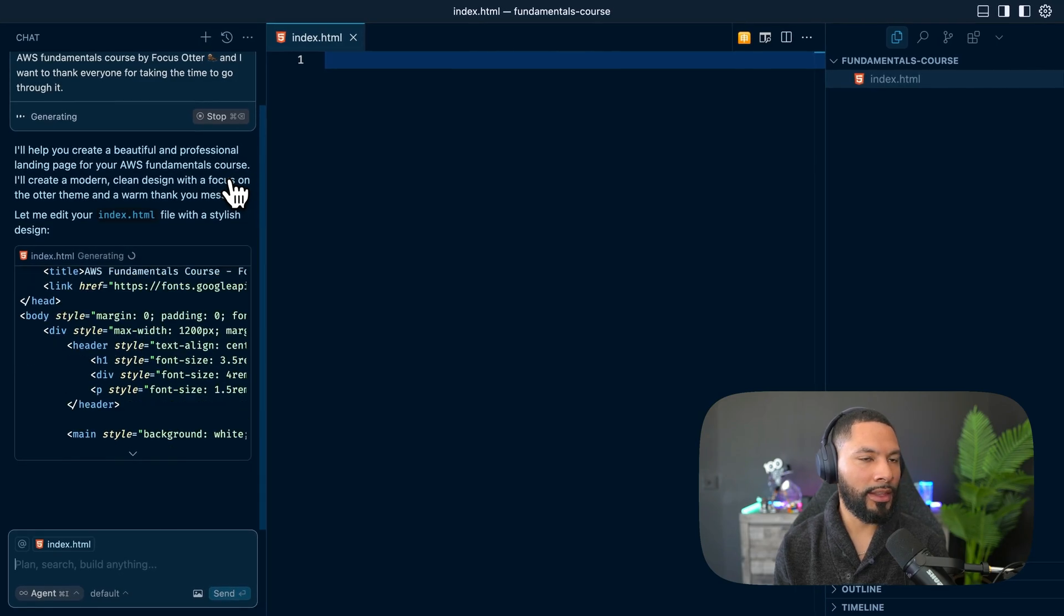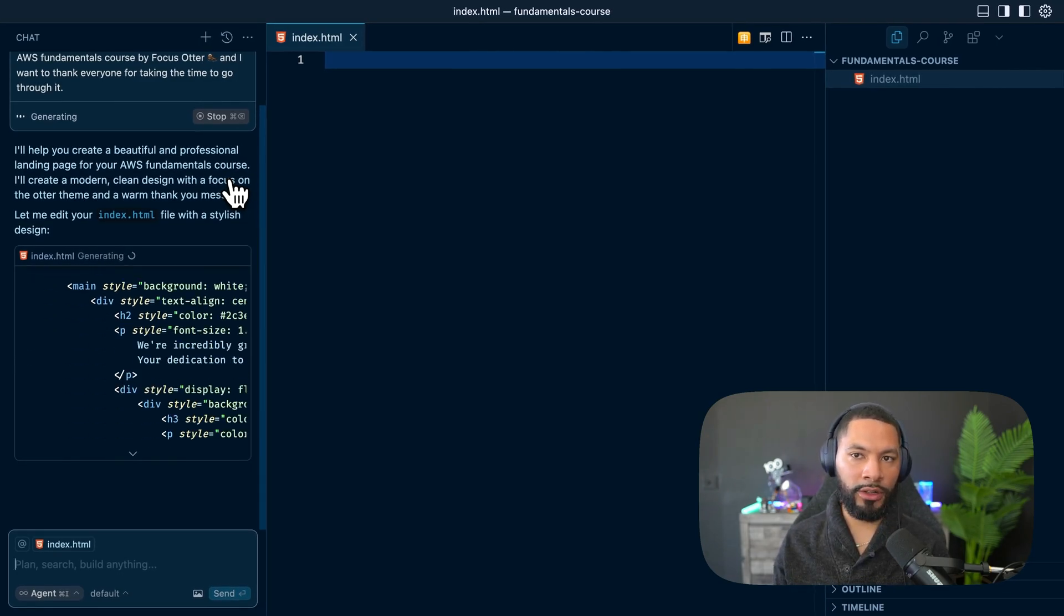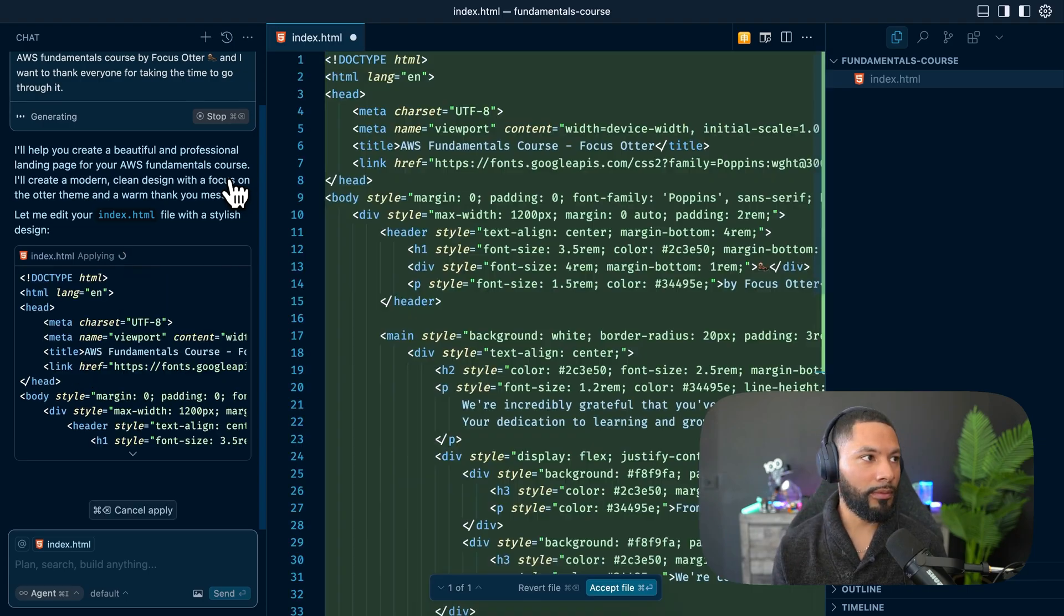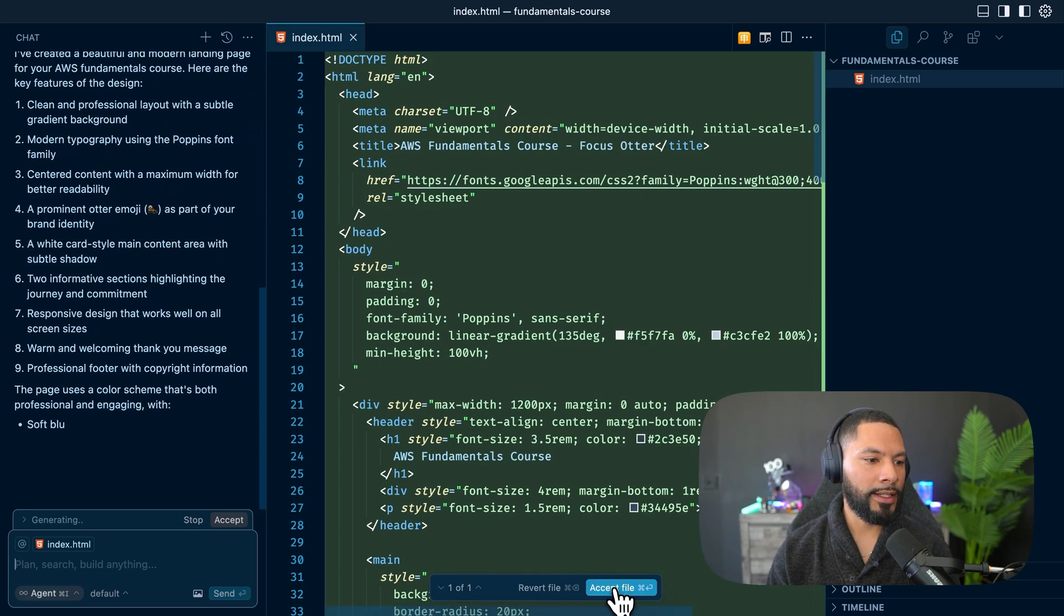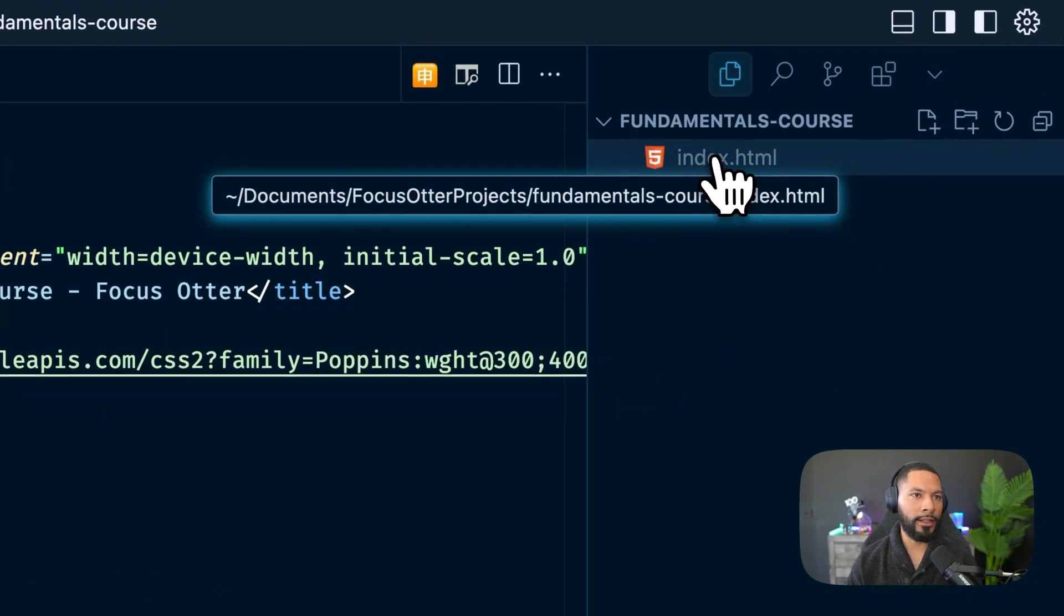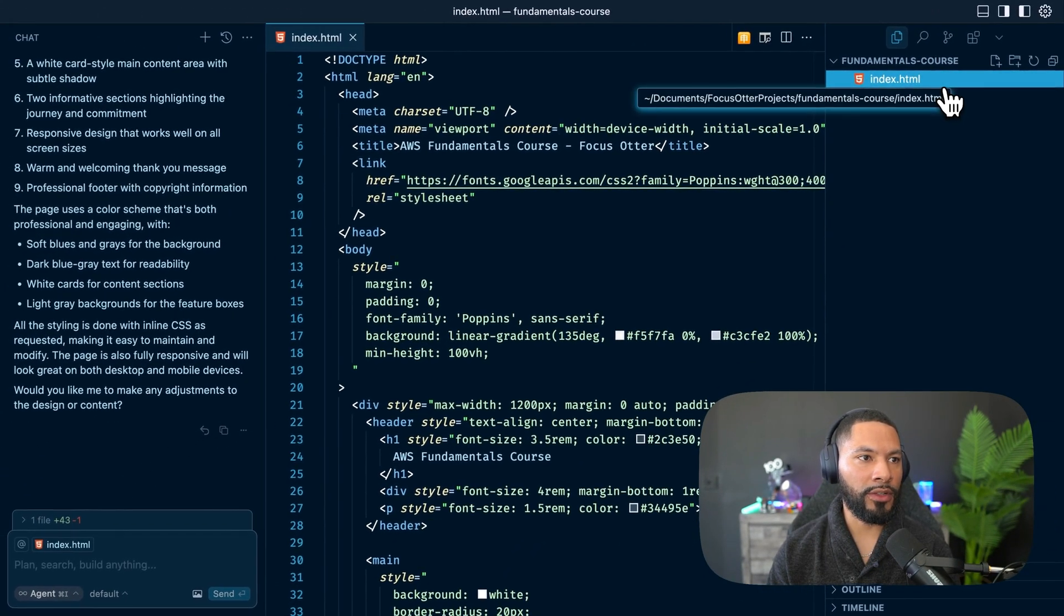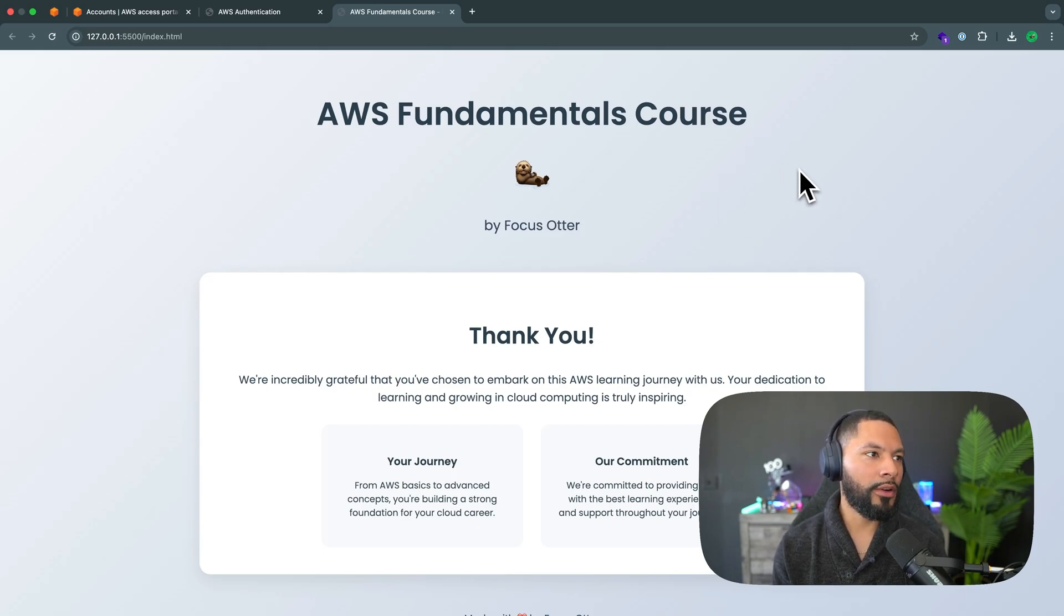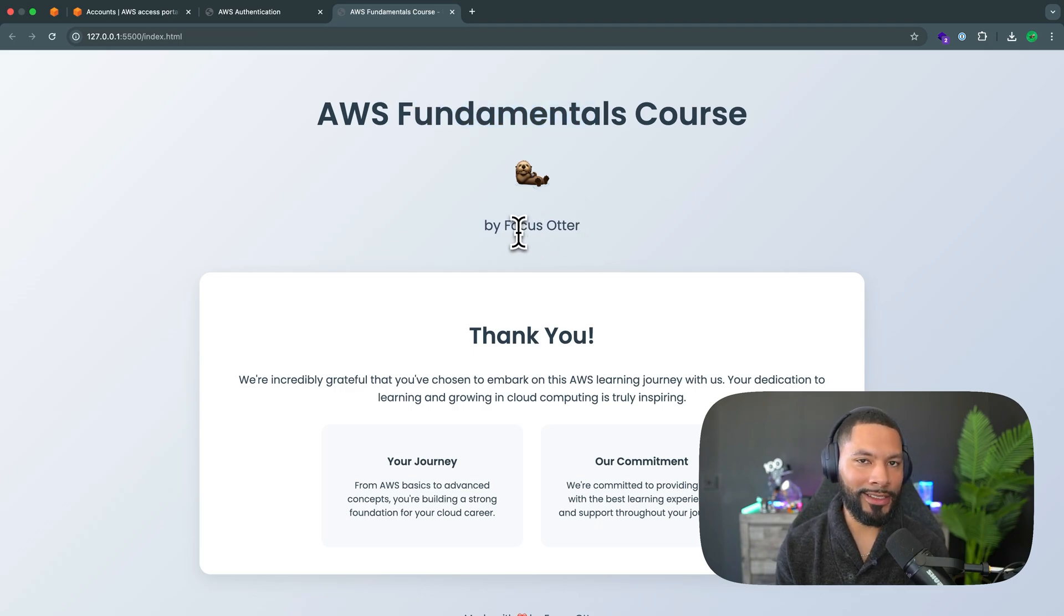So it's generating the index.html. If you've never used cursor or a code editor with automated LLMs, here you go. But we can select accept file, just like that. And I want to right click on this and select open with live server. So it gives me a preview in the web. And there you go. AWS fundamentals course by me. But seriously and honestly, thank all of you for doing this.